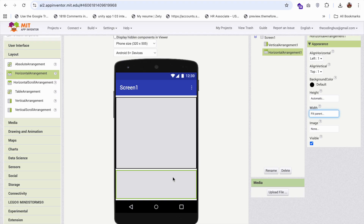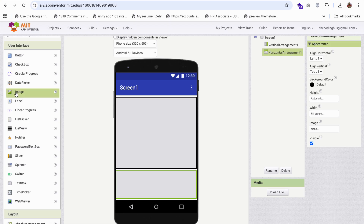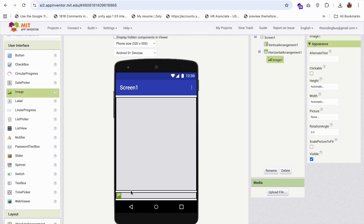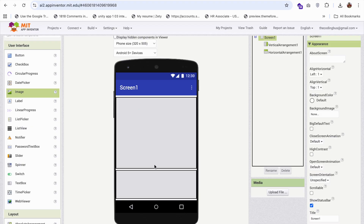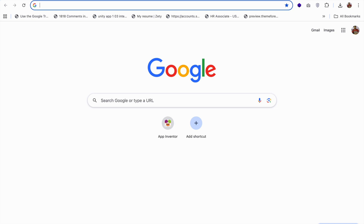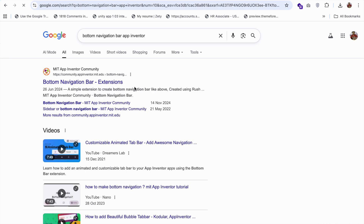There are two ways to add the icons. The first one is you can simply add images and then use conditions. The second option is to use an extension. The extension name is the bottom navigation bar extension.